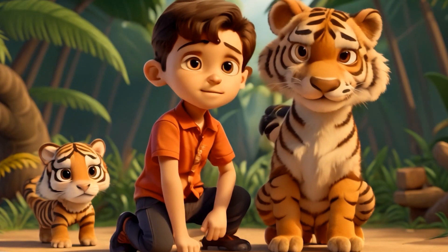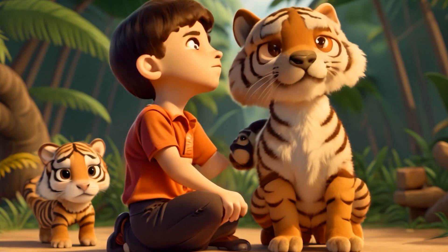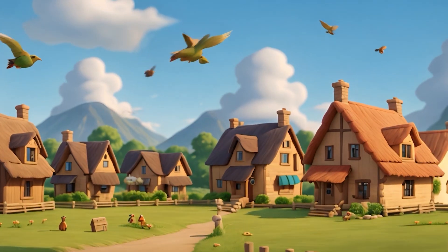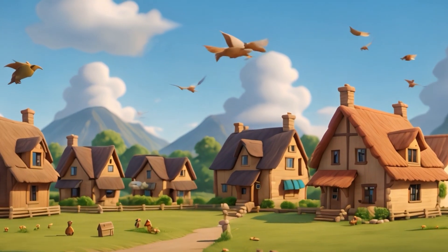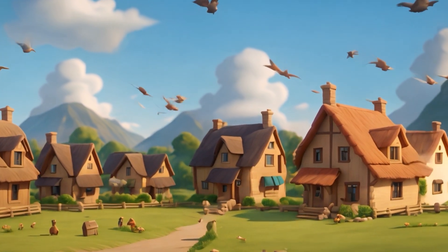The trio - boy, tigress, and cub - became an inseparable family. The village marveled at the extraordinary bond that transcended species.